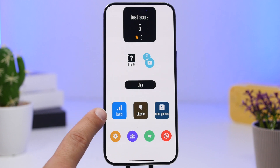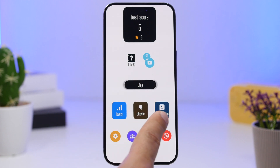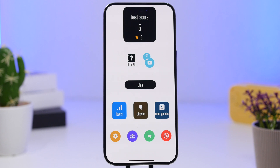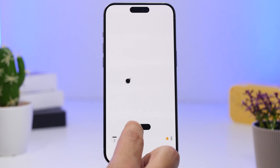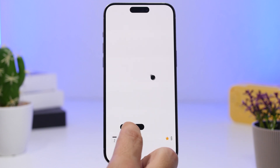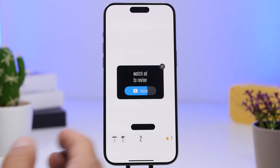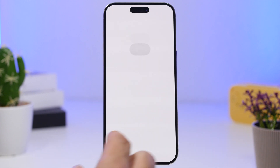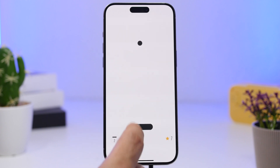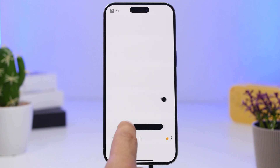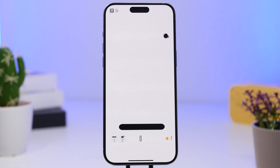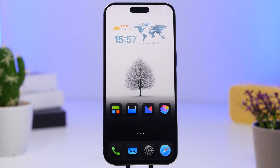Last but not least, we have a Dynamic Island game. You'll have different levels, a classic mode, and mini games. Tap the play button and the goal is to hit the Dynamic Island at the top to get the best score. You can also add extra features like making the movement slower, making the line bigger, or adjusting the ball speed — it's actually pretty fun to play.